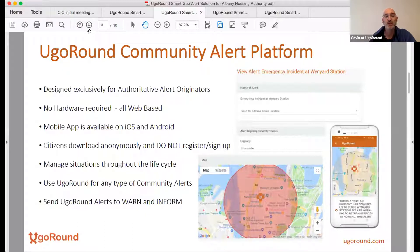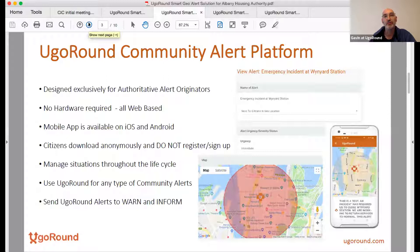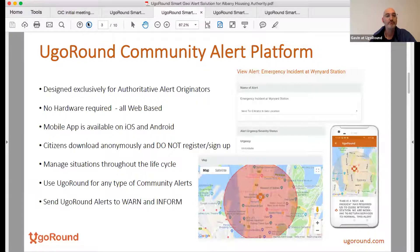It's all web-based. There's a mobile app in iOS and Android. People download the app anonymously — this was one key component we wanted from the very beginning, that people did not have to register or sign up. That's the key differentiator from all alert systems currently, especially in the U.S. where predominantly SMS is sent out and you have to opt in.